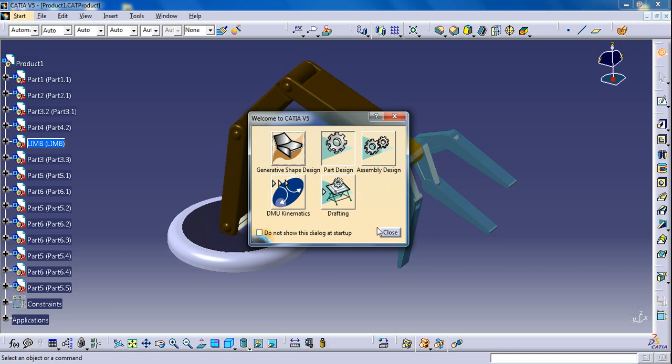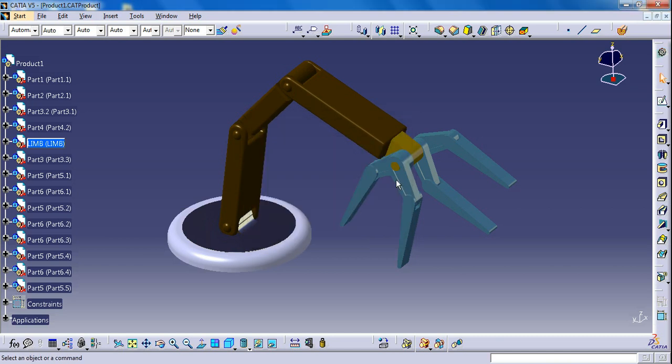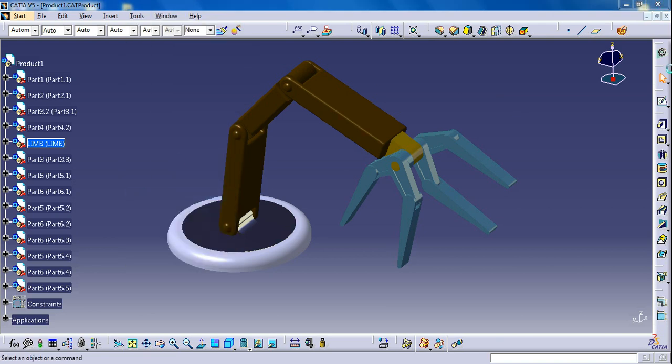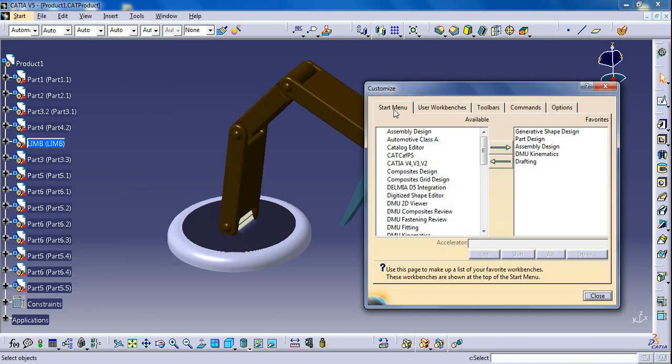So let's see how to add these shortcuts. First of all, go to Tools and Customize. In Customize you will find Start Menu. In Start Menu I have already added these 5 workbenches.